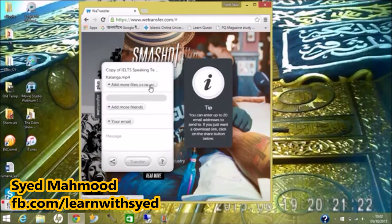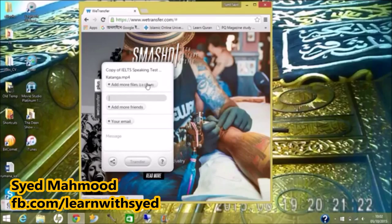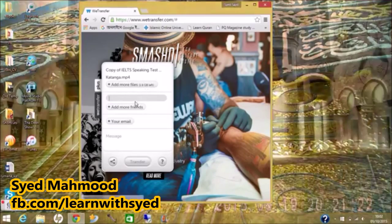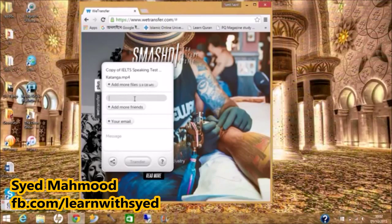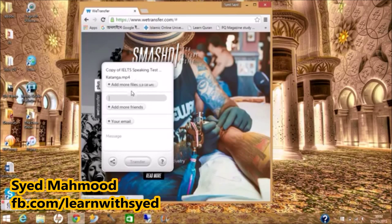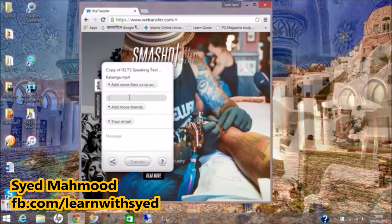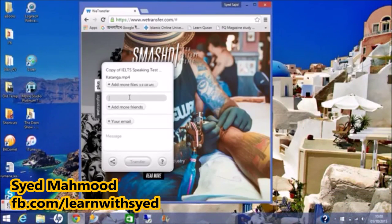It says 1.9 GB left. You can add more files if you want, but if your internet speed is not that fast you might be better off sending a few files at a time and not using all of the 2.0 gigabytes available to you. Send a few files at a time, and when you're done you can send the others.